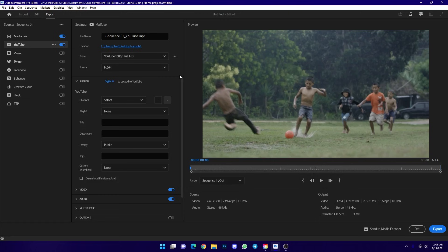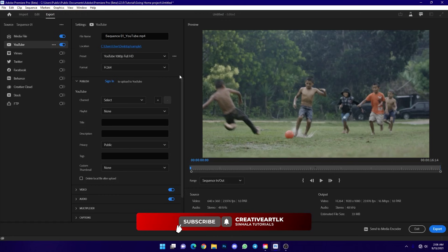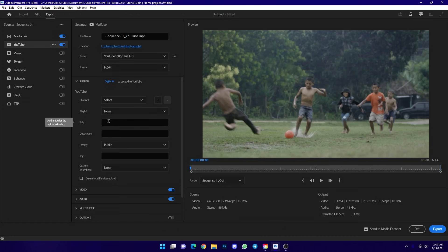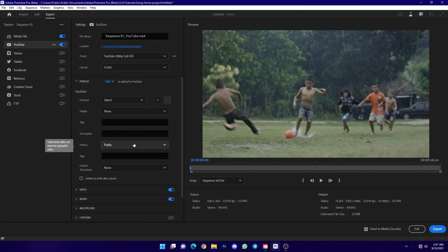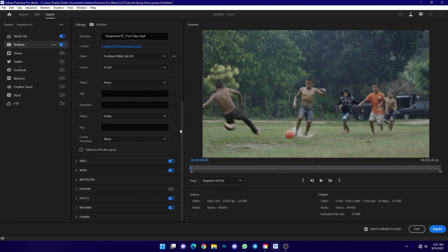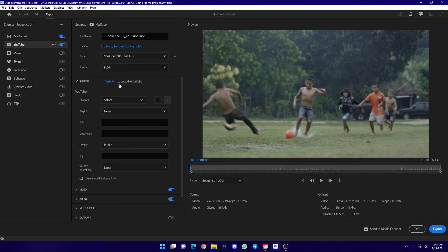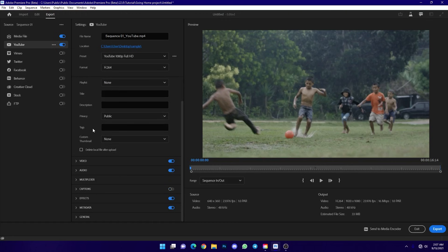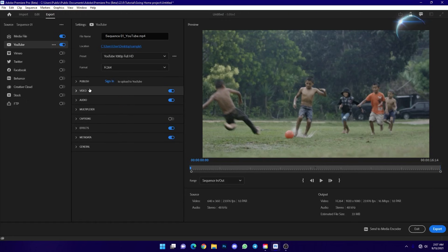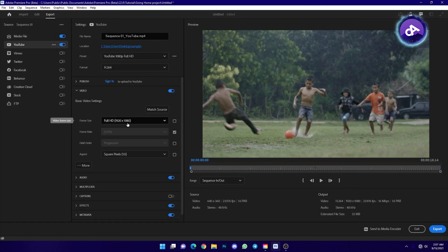With the YouTube preset, the bitrate will be slightly higher than a standard export. You can compare YouTube category settings and sign in to your account to upload directly. However, it is recommended to export first, do final color corrections, and then manually upload via YouTube Studio for more customization options.